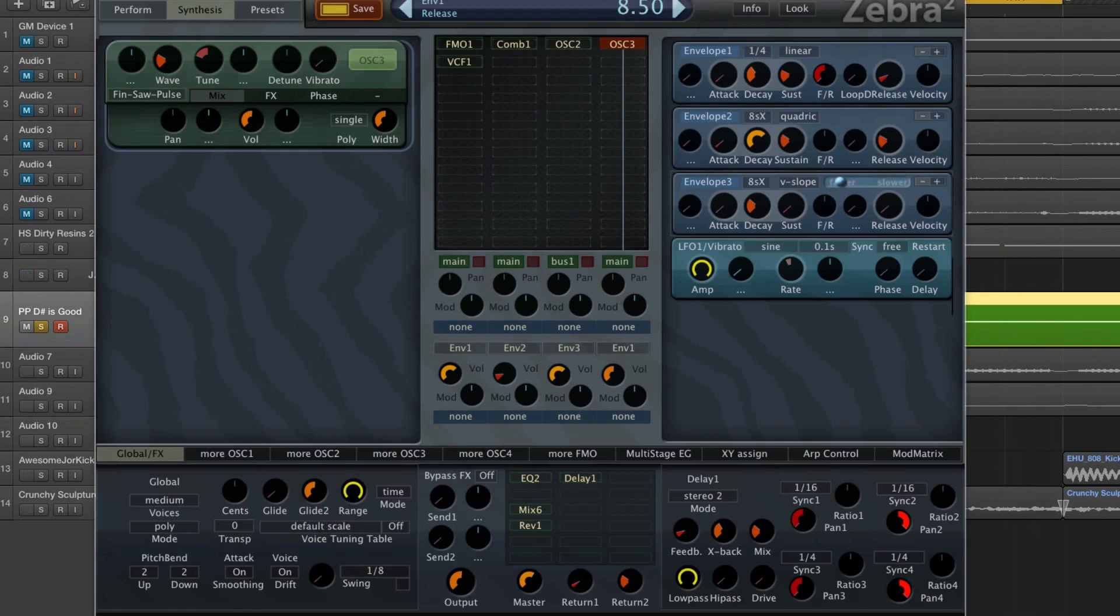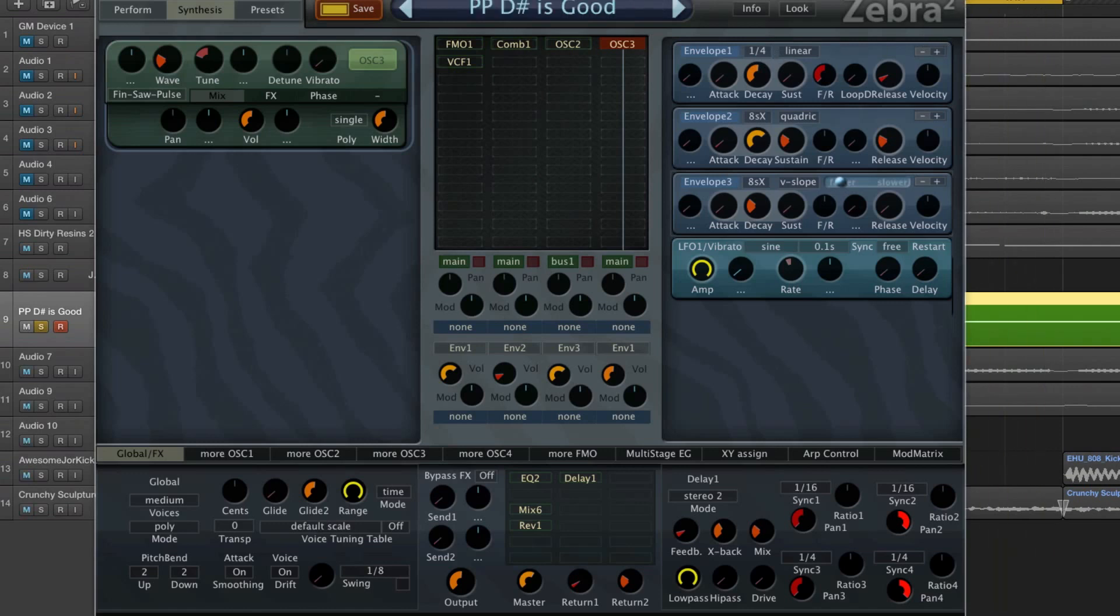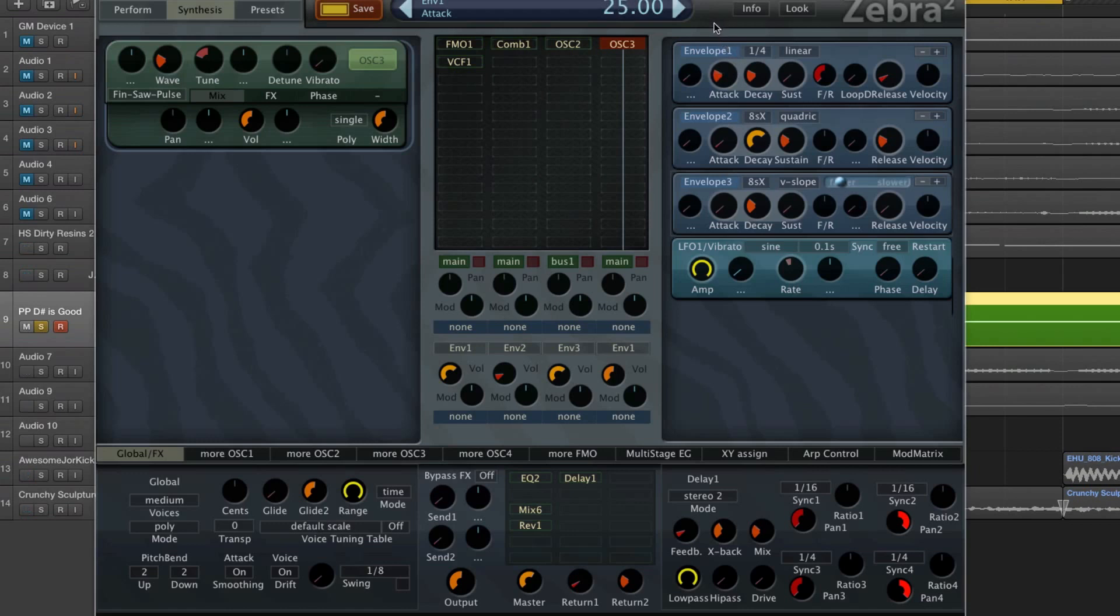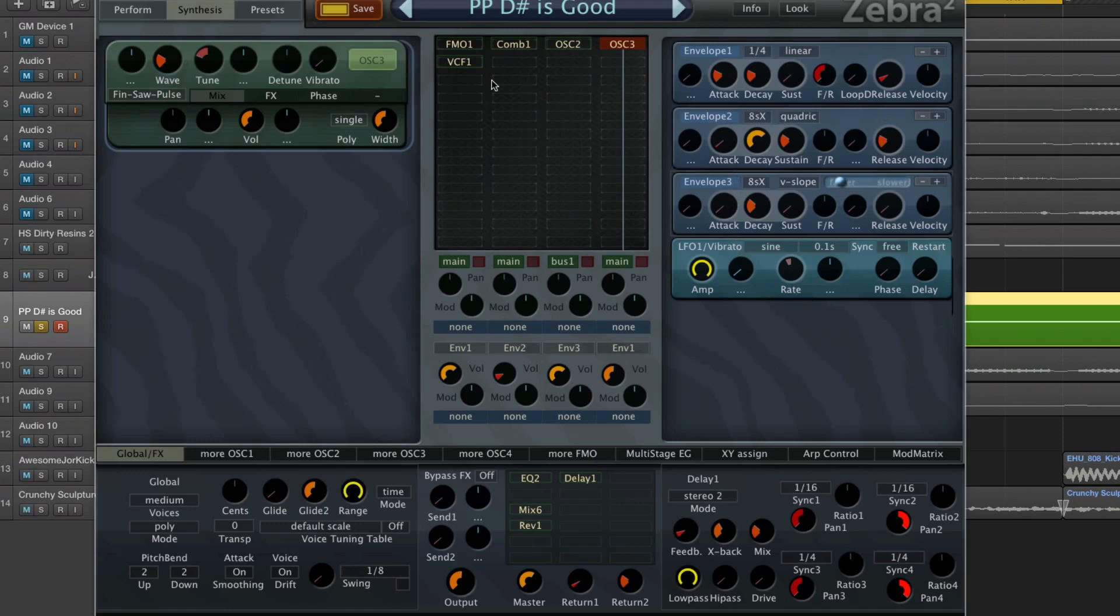Now it's doing sort of triplets. But if I set the decay to 50%, perfect eighth notes. And if I set this to 25%, it's gonna divide those eighth notes into sixteenths. And then when I put the attack up to 25 as well, you're gonna get eighth notes again but with a long attack.